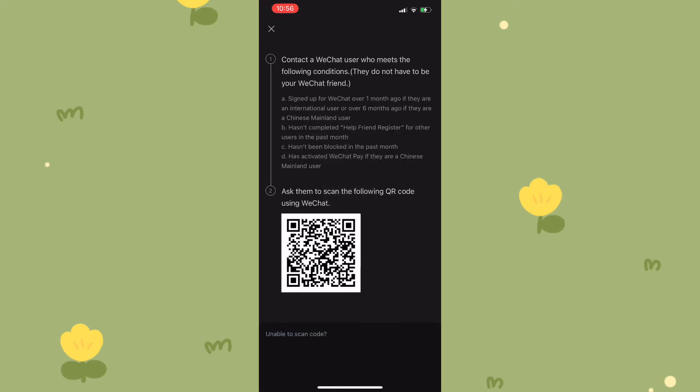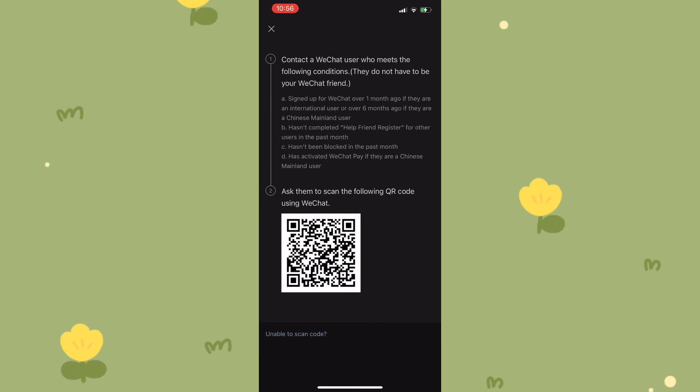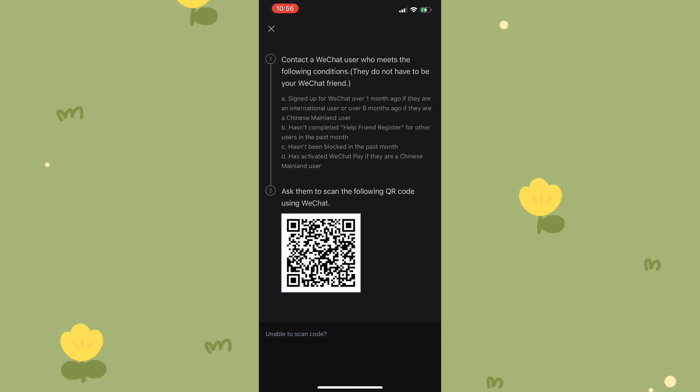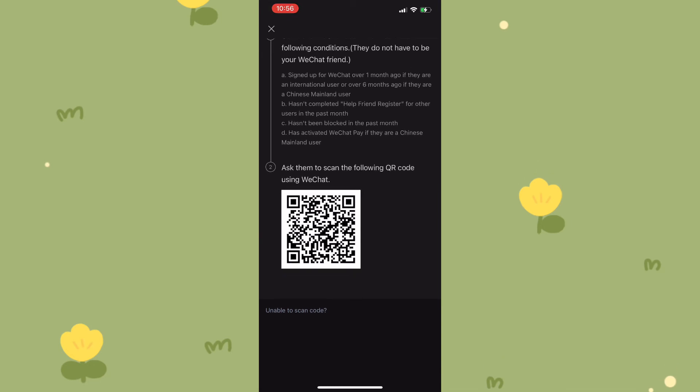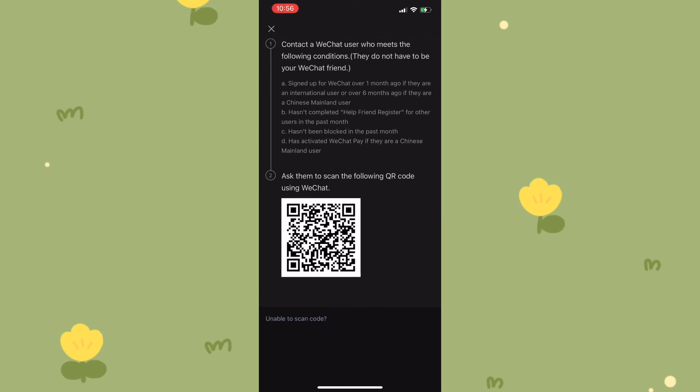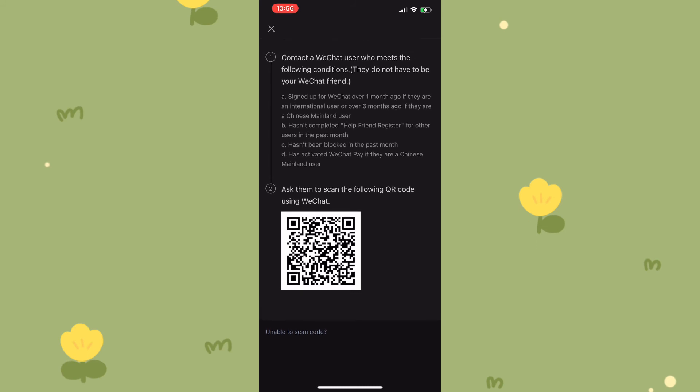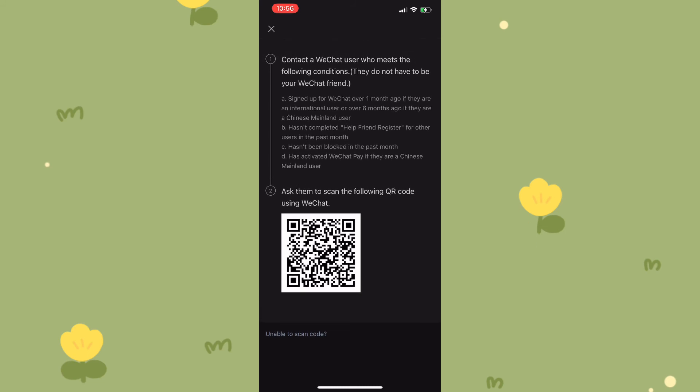After which you'd be required to scan the QR code. Now this should answer the question - it doesn't really matter the method of sign up that you use, whether mobile, Apple, or Facebook. You are going to be required to scan the QR code in order to create your account.